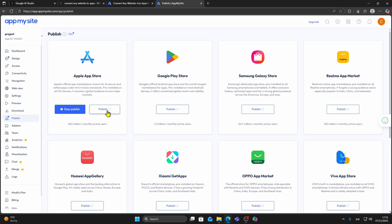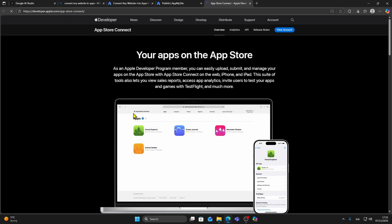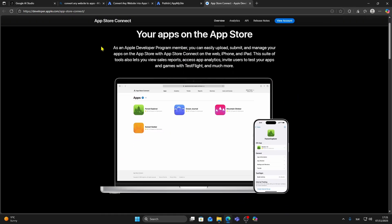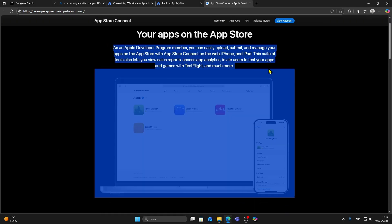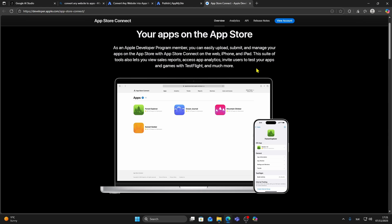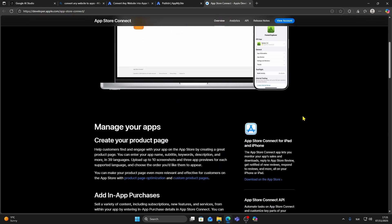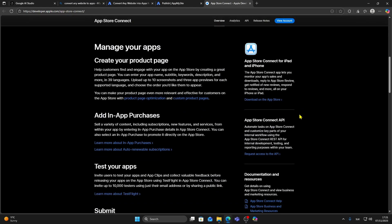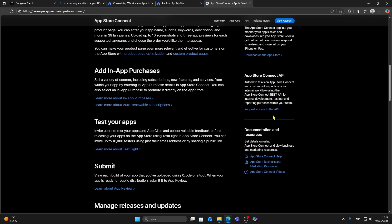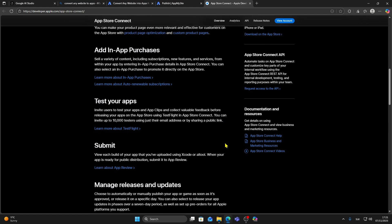From here, select Publish on Apple App Store. This will take you to the Apple Developer program where you can upload your app for review. After Apple reviews and approves your submission, your Google AI Studio app will be officially published on the Apple App Store. And that's it.